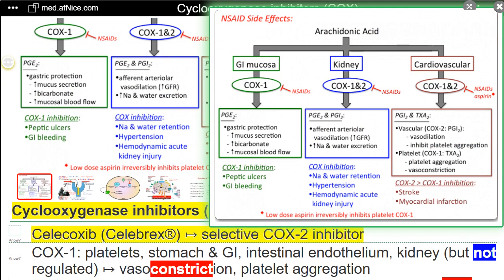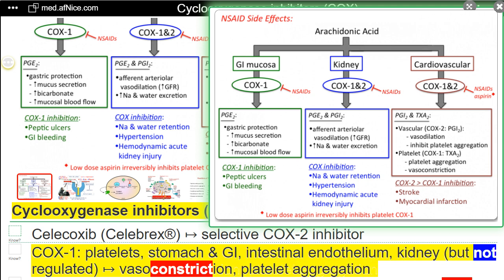COX-1 is found in platelets, stomach and GI, intestinal endothelium, and kidneys — but not regulated. COX-1 mediates vasoconstriction and platelet aggregation.